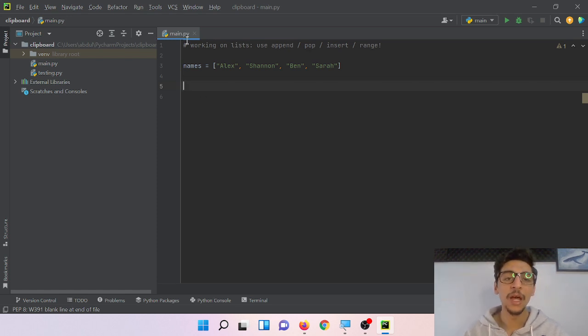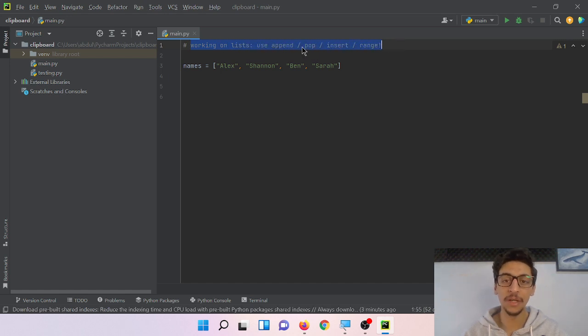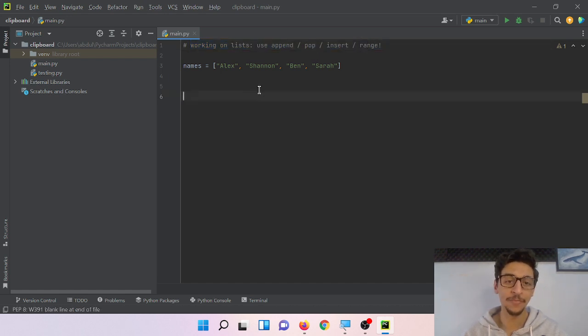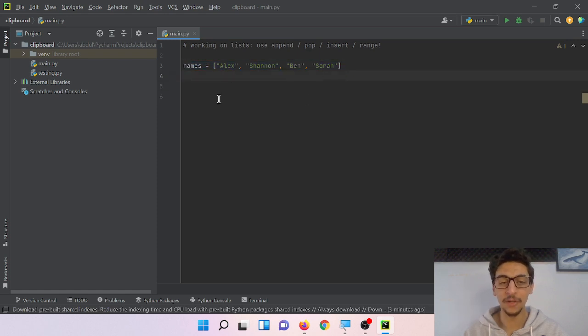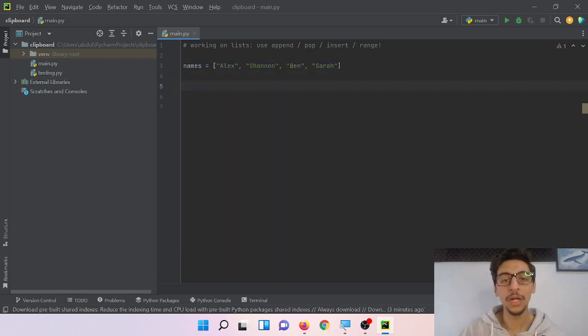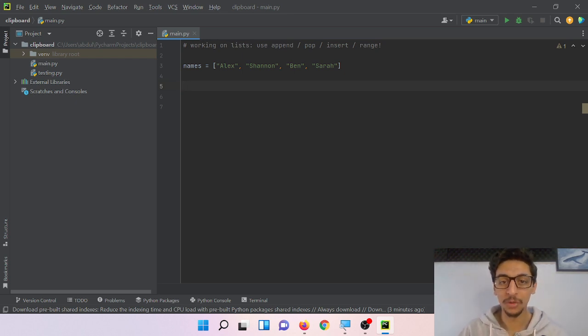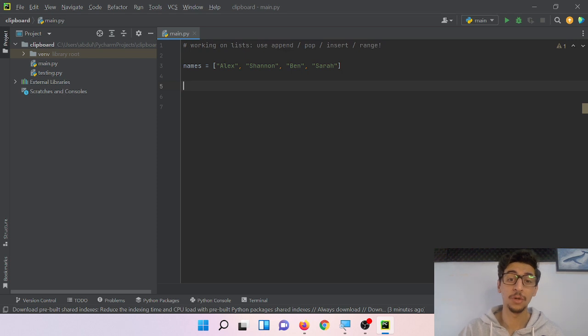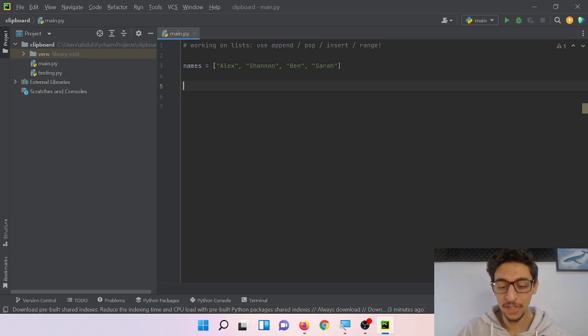share with you what I learned about working on lists using append, pop, insert, and range. I just created this list of names. What I learned so far is how you can work with lists. There are a lot of things to work with lists, but most importantly as a beginner I need